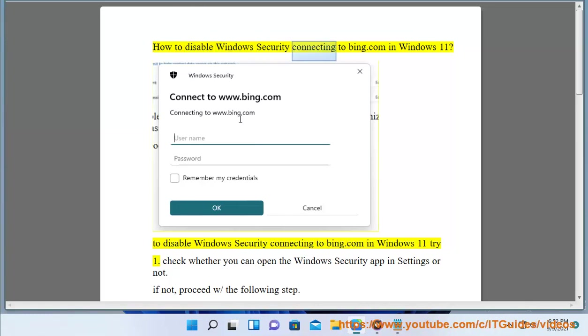How to disable Windows Security connecting to Bing.com in Windows 11. To disable Windows Security connecting to Bing.com in Windows 11, try one.